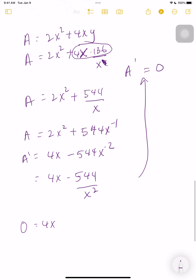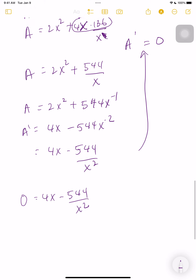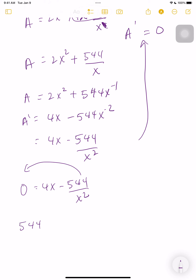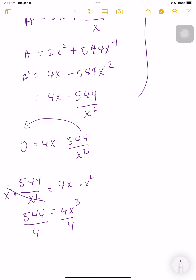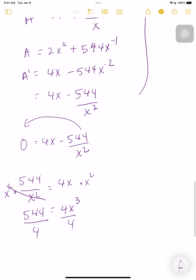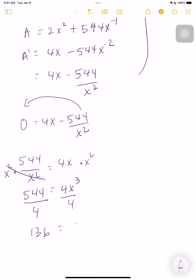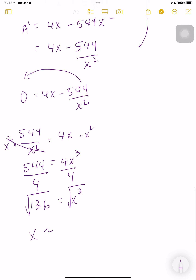Setting the derivative to zero: 544/x² = 4x. Multiply both sides by x² to cancel the denominator: 544 = 4x³. Divide both sides by 4: x³ = 136. Taking the cube root, x = ∛136 ≈ 5.14. This is the value of x that minimizes the surface area.